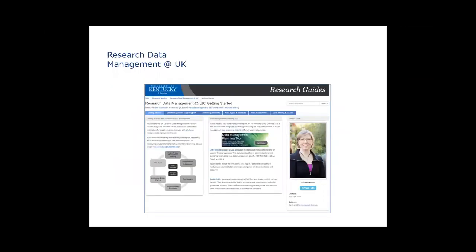There is a Research Data Management at UK research guide. While it does have my name and contact information on the front page, this is now being managed by the Research Data and Scholarly Communication Committee — I am not the only person responsible for maintaining this page.